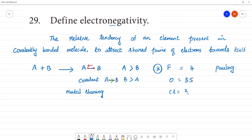The second most electronegative element is Oxygen, and the third is Chlorine at approximately 3.1. Fluorine is the most electronegative element in any bond it forms, and it will attract the shared pair of electrons towards itself.